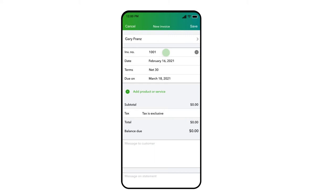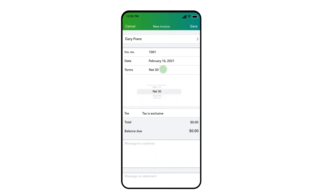Today's date is also automatically entered and it will bring in any invoice terms if you had previously set those up for this customer. You can change any of these details by pressing on them with your finger and selecting a different option.